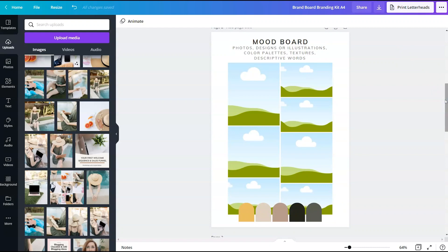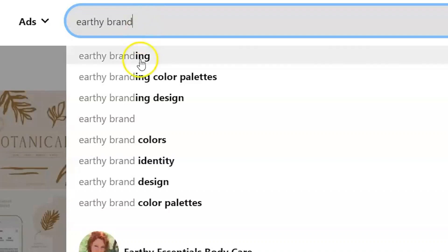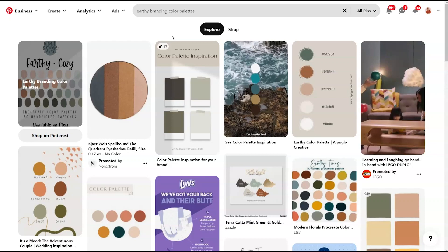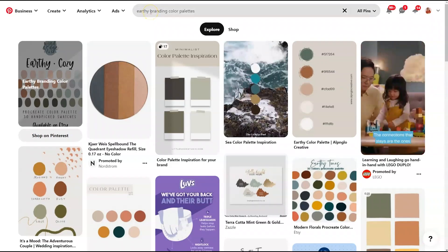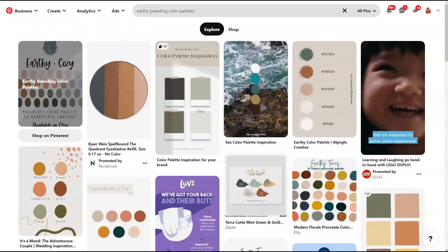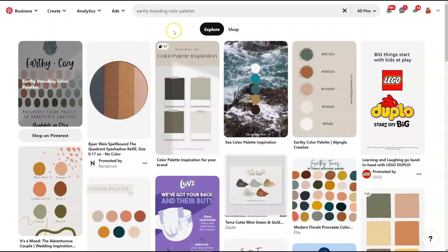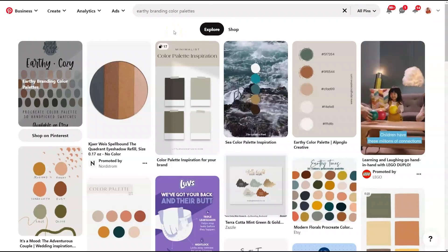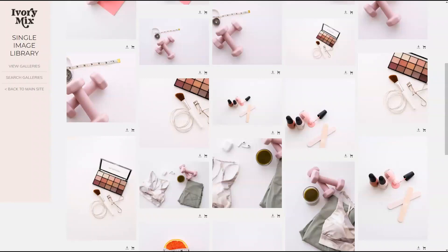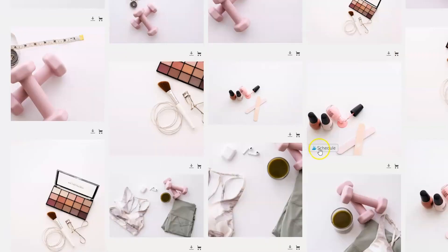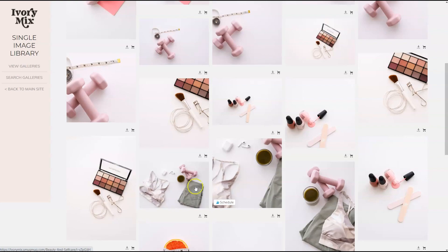The mood board is a place where you can gather photos, designs, illustrations, different color palettes, textures, and descriptive words that represent what you want your visual brand to look and feel like. One of the best places to find inspiration is Pinterest — you can type in the search bar anything that you'd consider part of your visual identity, whether that's earthy tones, yellows and greens, or maybe the ocean. You're looking to save images into a Pinterest board that inspires your brand. I also love going to ivorymix.com stock photos and downloading images straight from the membership to add to the mood board.